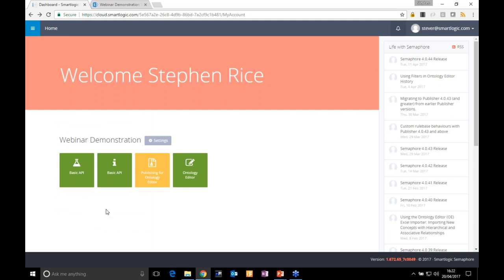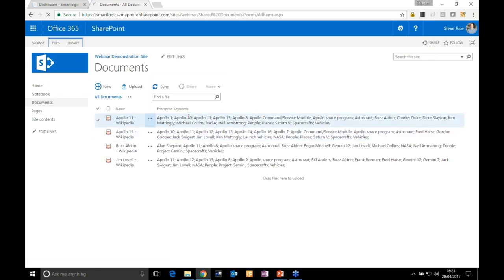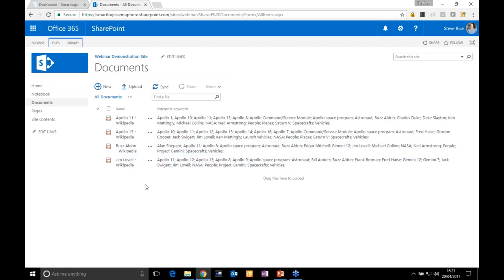As we go down the list, relevance scores decrease. The fact that the document might mention a vehicle is why it scored low on that particular concept. That's a demonstration of the actual Semaphore tools. Now let's see how it actually looks in practice. I have a demonstration SharePoint Online site collection configured to use the Semaphore Cloud solution in order to provide Semaphore functionality.